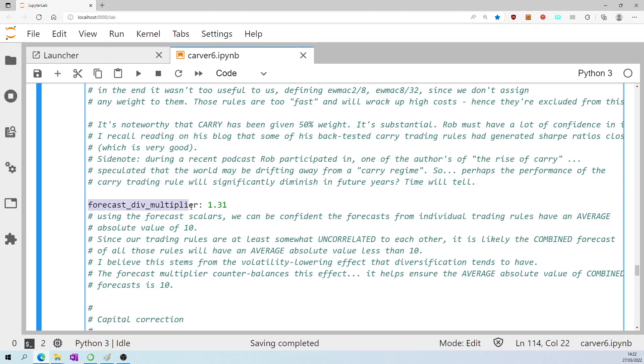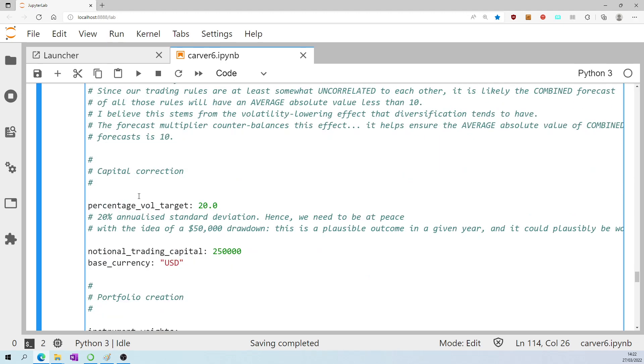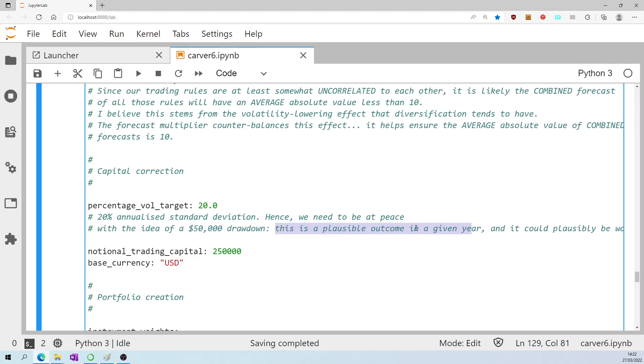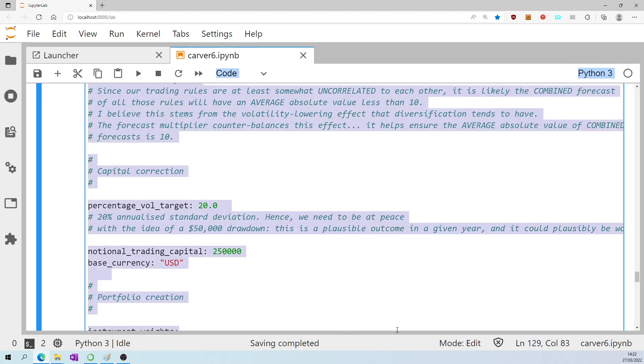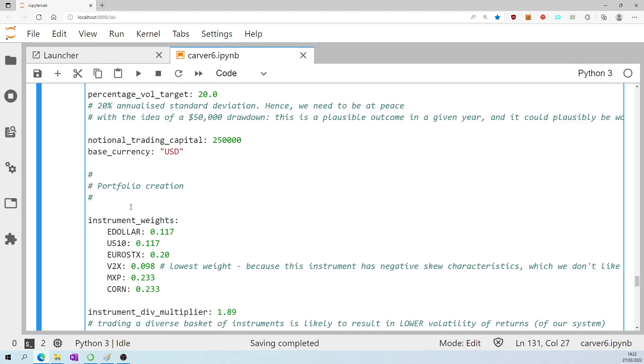I mentioned the forecast diversification multiplier earlier which has been hard coded by Rob in this pre-baked system as 1.31. The target volatility is 20% as mentioned. Hence we need to be at peace with the idea of a $50,000 draw down. That's a plausible outcome in any given year. It could easily be worse than that. The trading capital is set at a quarter of a million dollars. We could easily change that.